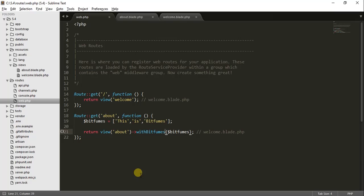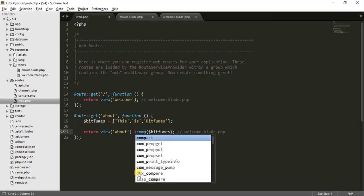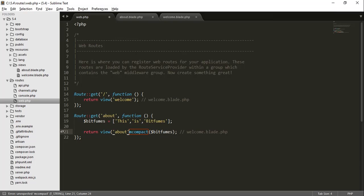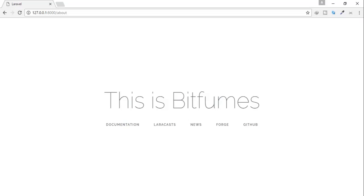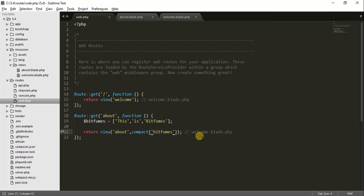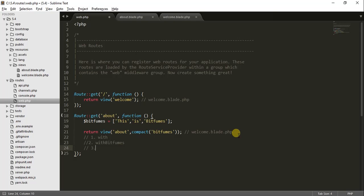The final way is using compact(). With compact, when I refresh there is no change again. So these are the four ways: one is with(), second is withBitfumes(), third is compact(), and the fourth is the direct array way.